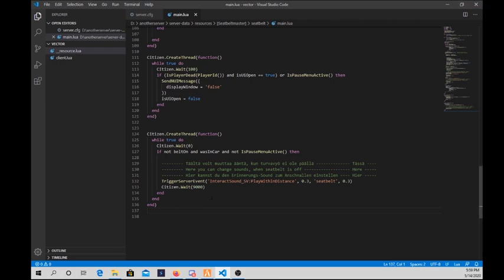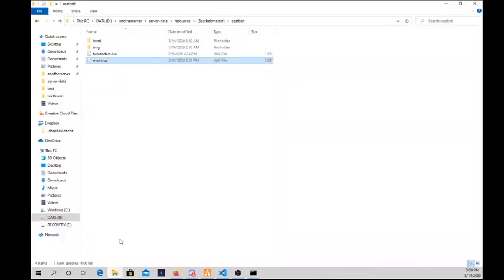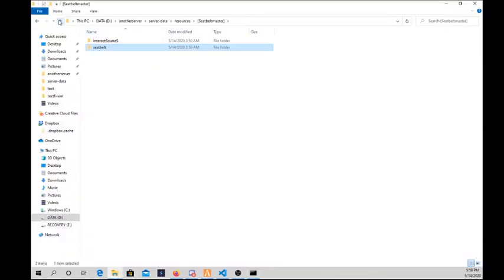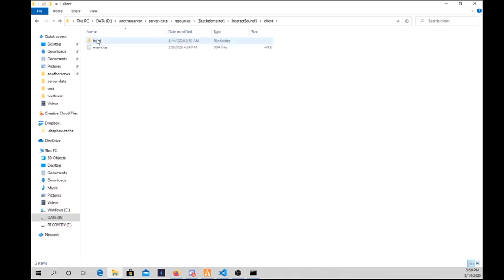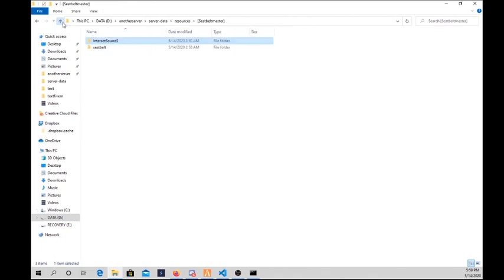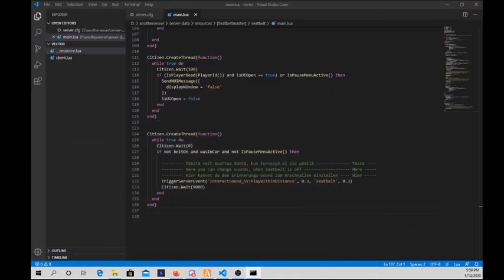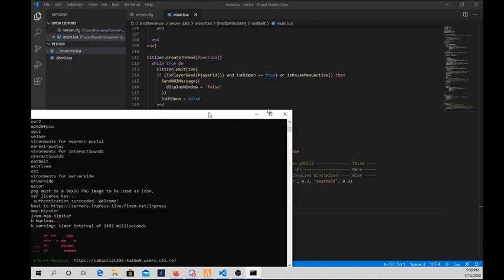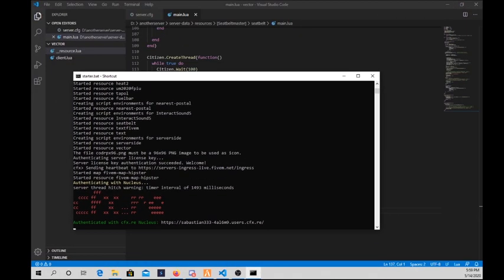I'm gonna just restart the server and you will see the results. As you can see, that's the sound we want to use. You see, that's the sound OGG.